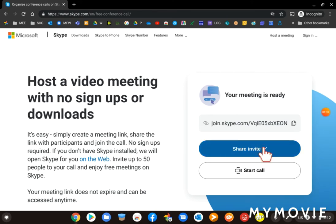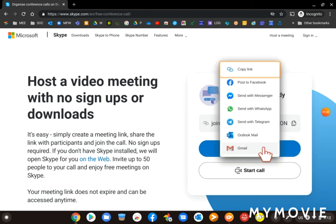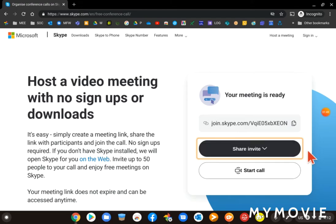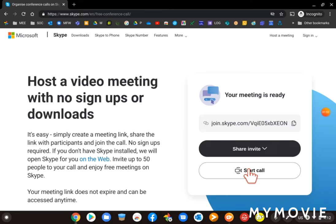You can also share your link via whatever apps you might have on your computer, as you can see there. Then you need to join the call, you just click Start Call.